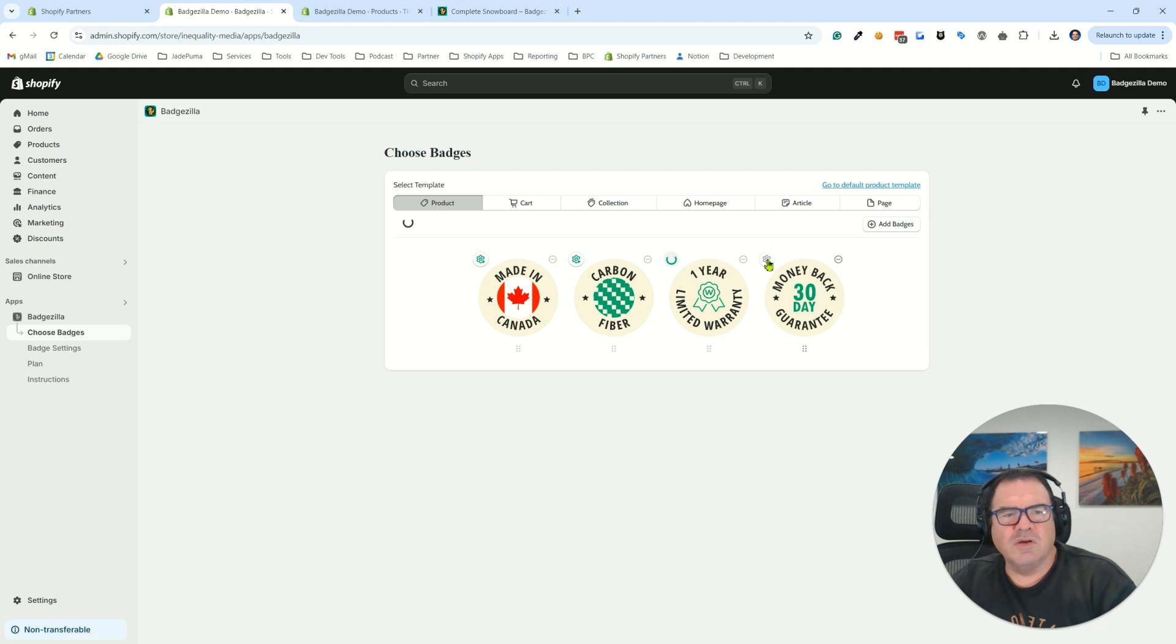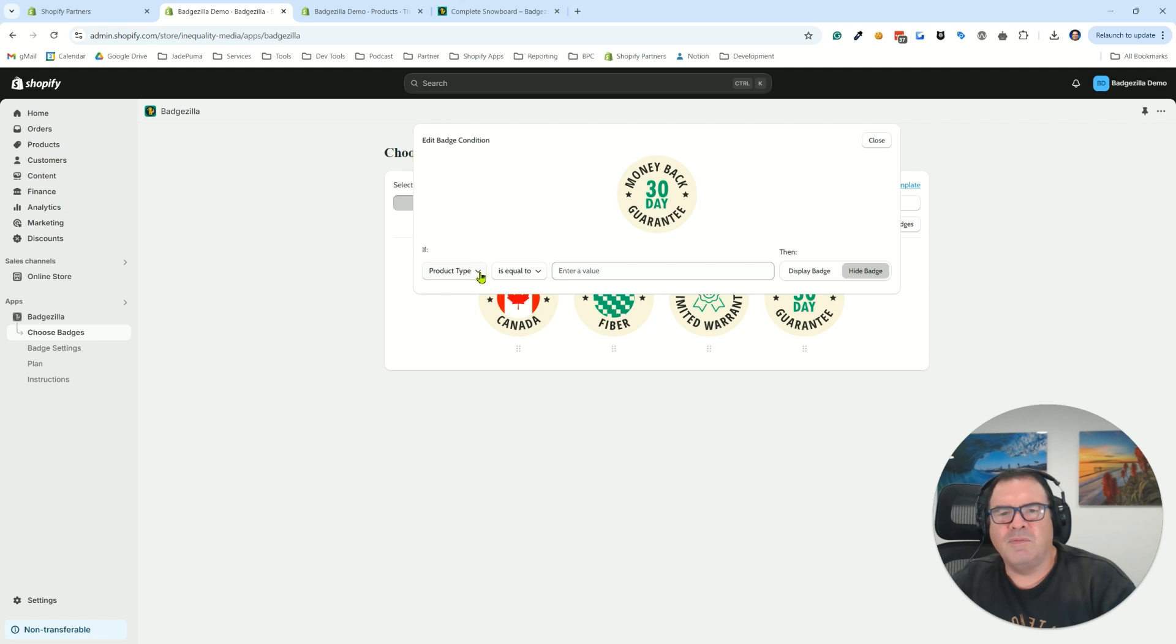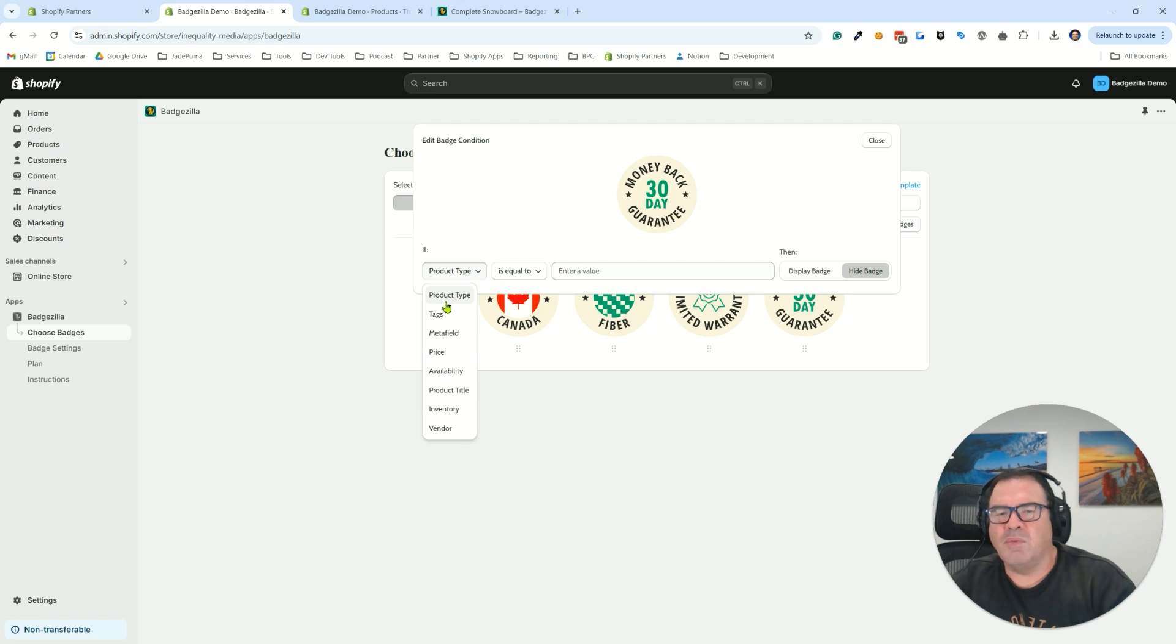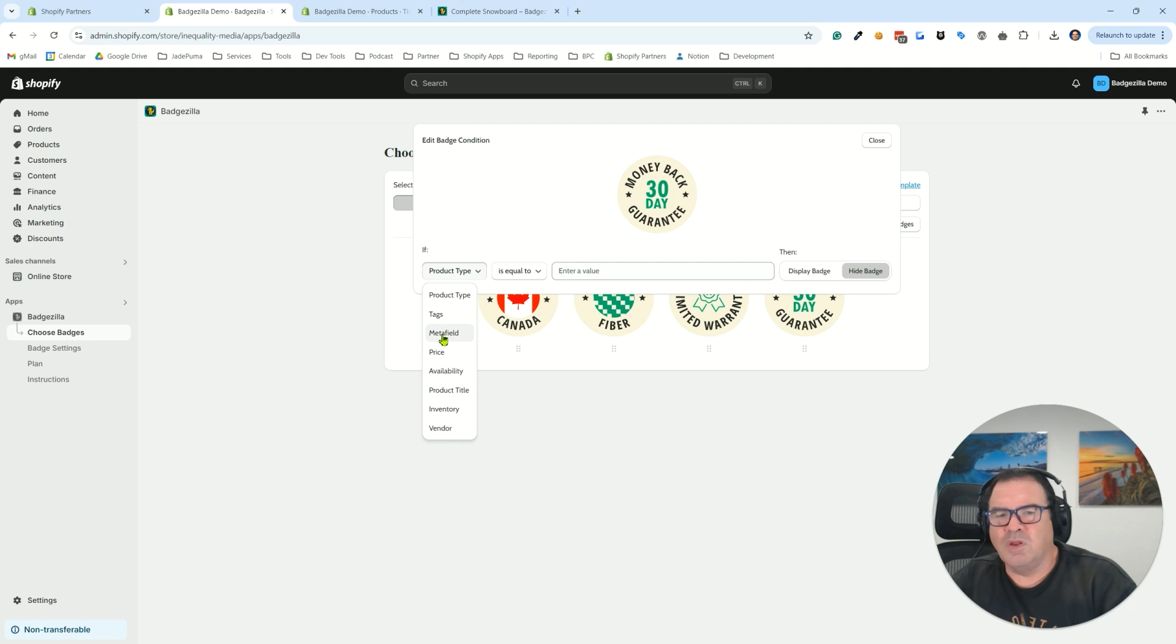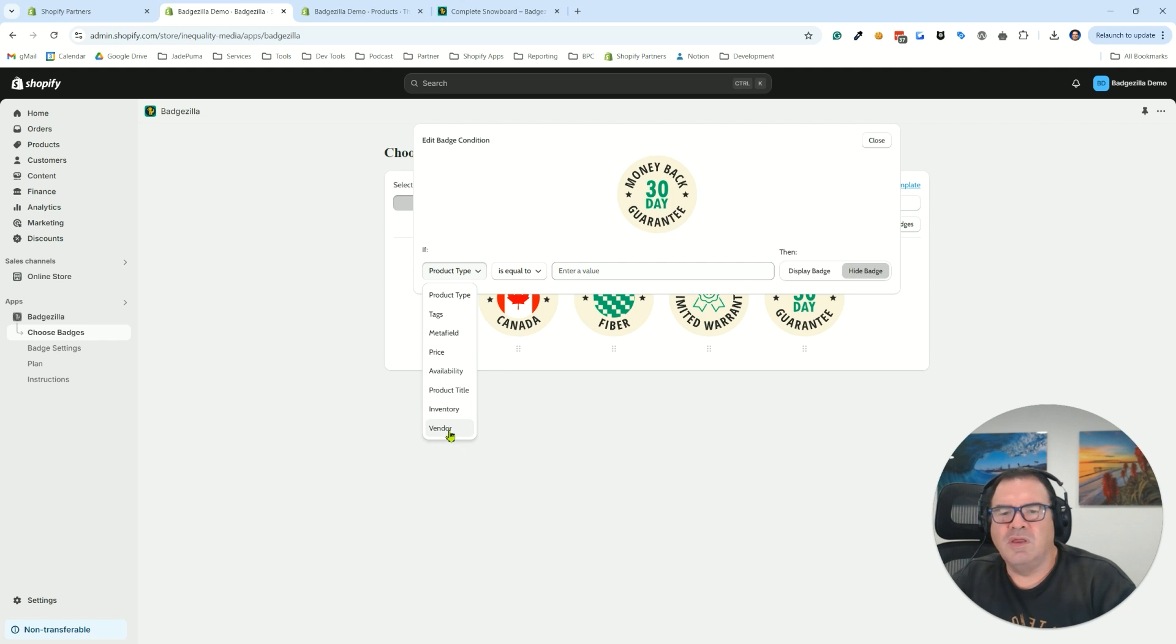Now I'm just going to go into the last. We're not going to save the condition we look at here. We just want to show you how many pieces of information we can look at. We can look at the product type, the tags, any meta field that you've added to your products, the price, the availability, the product title, the inventory, and the vendor.